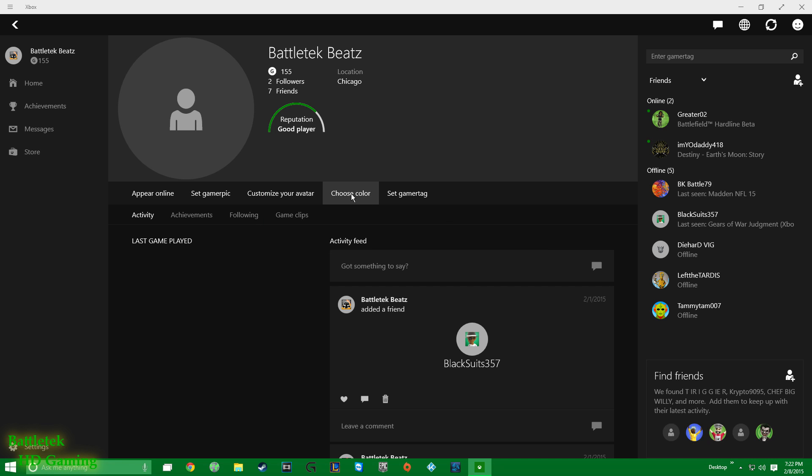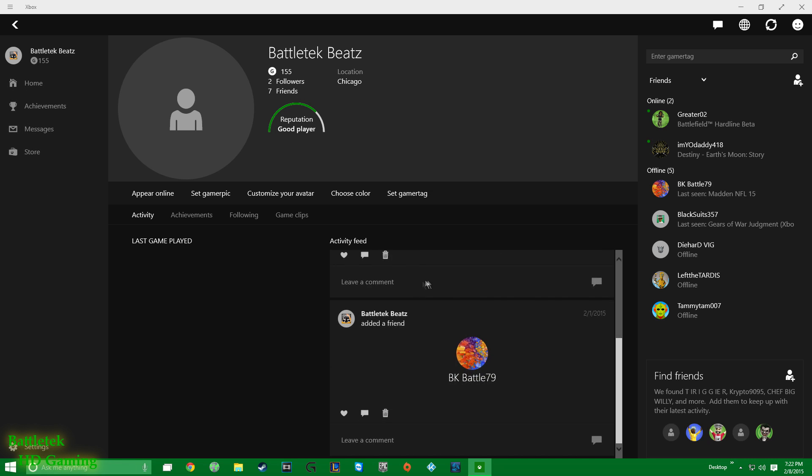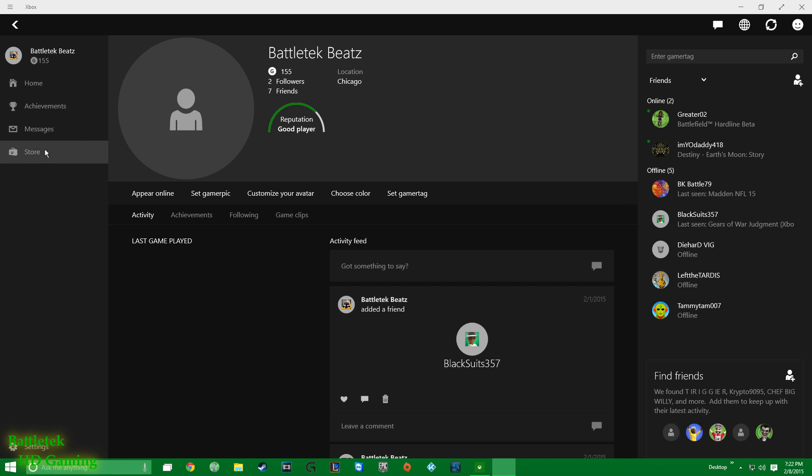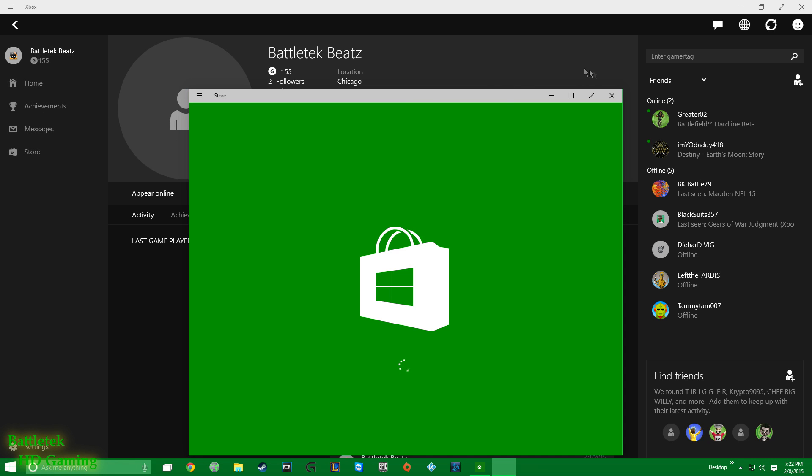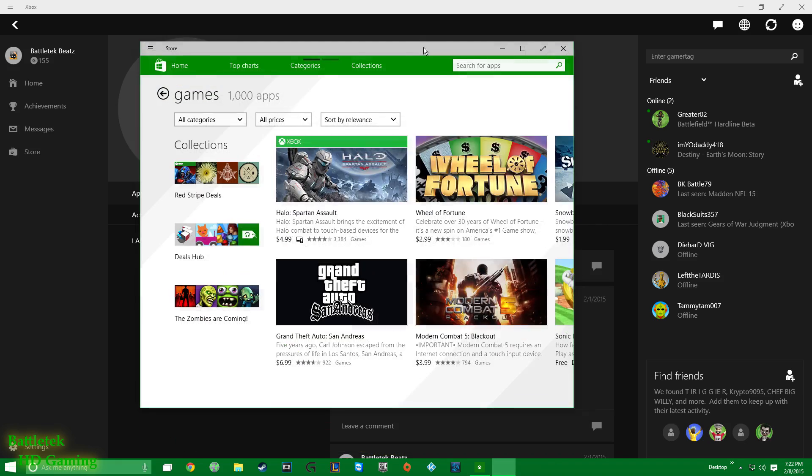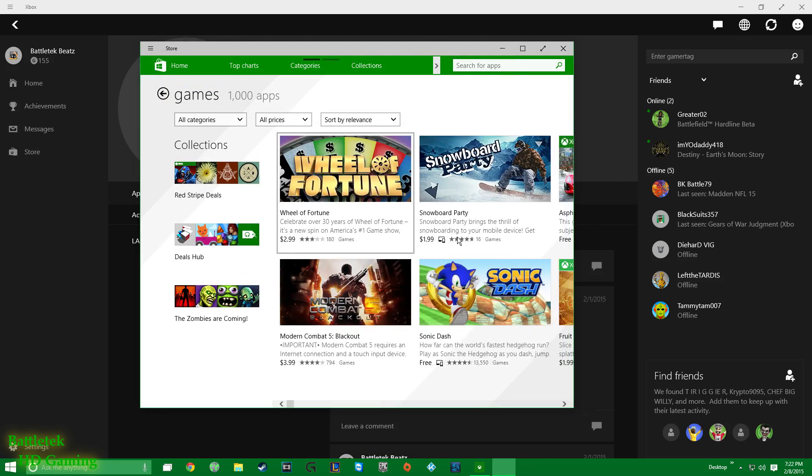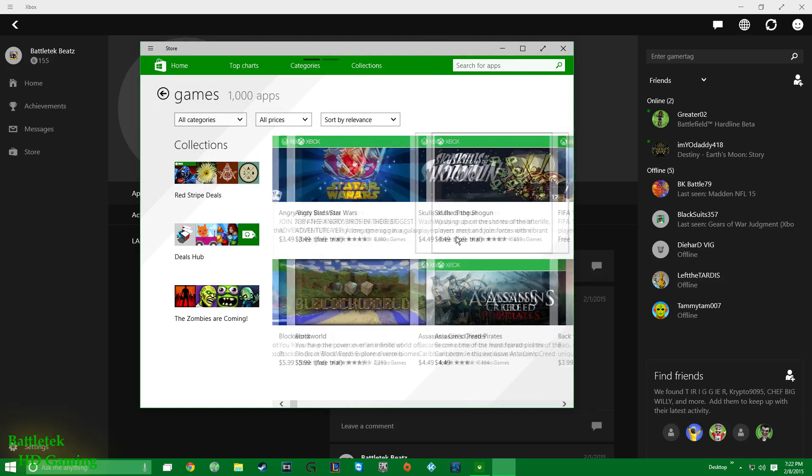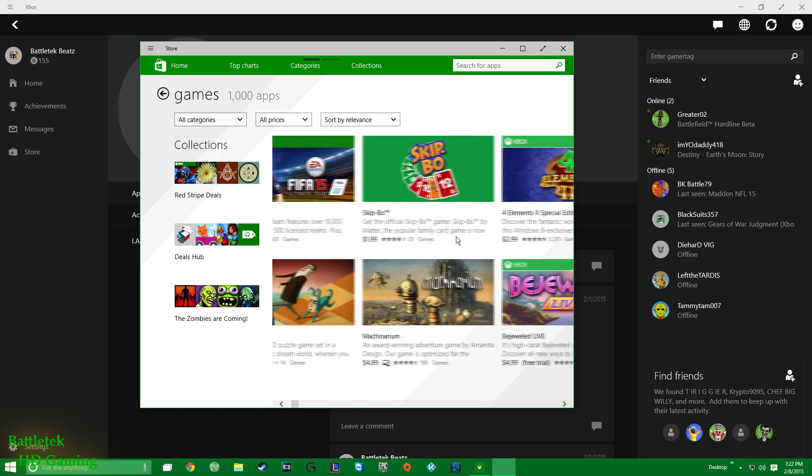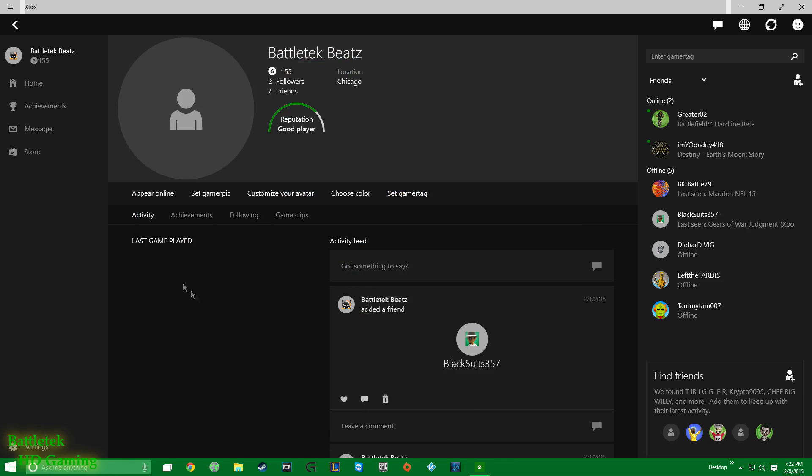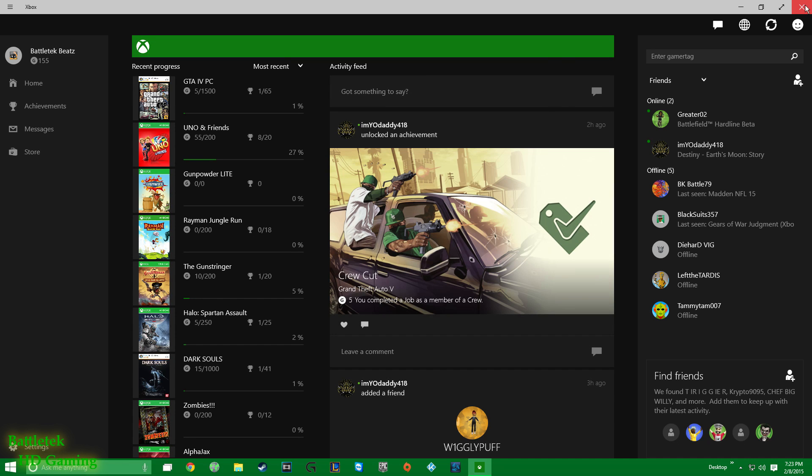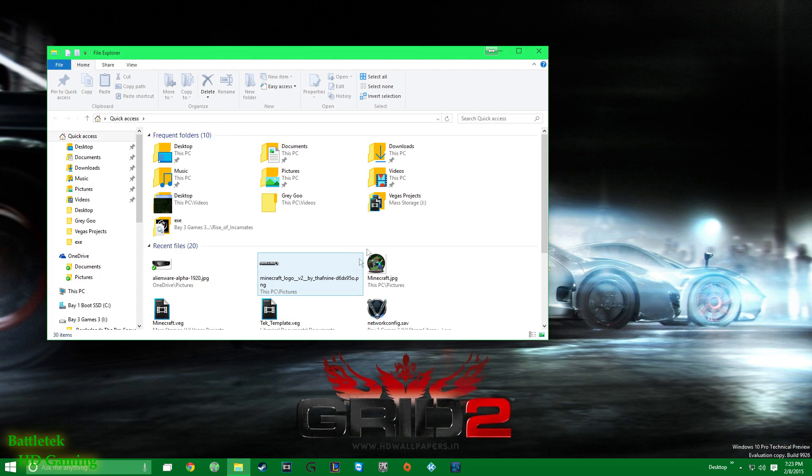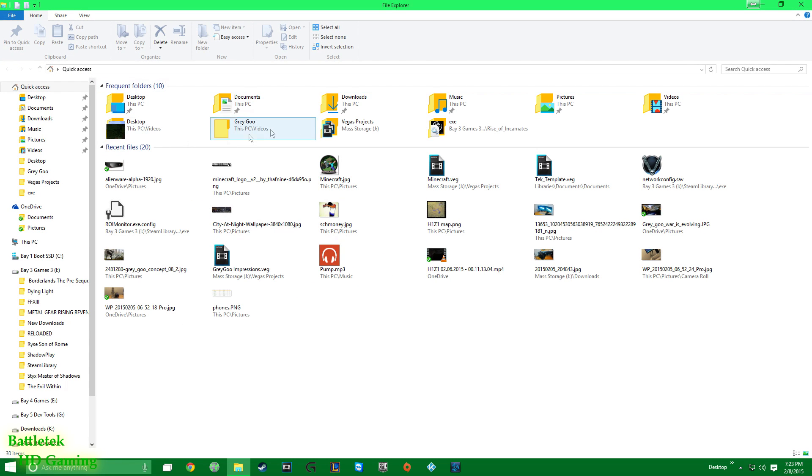But yeah, it's in its infancy. This is just a technical preview so I don't expect the whole lot. The store, you know, same old store that you would find in Windows 8, so nothing new there. It's just, you know, nothing too spectacular with those two features.